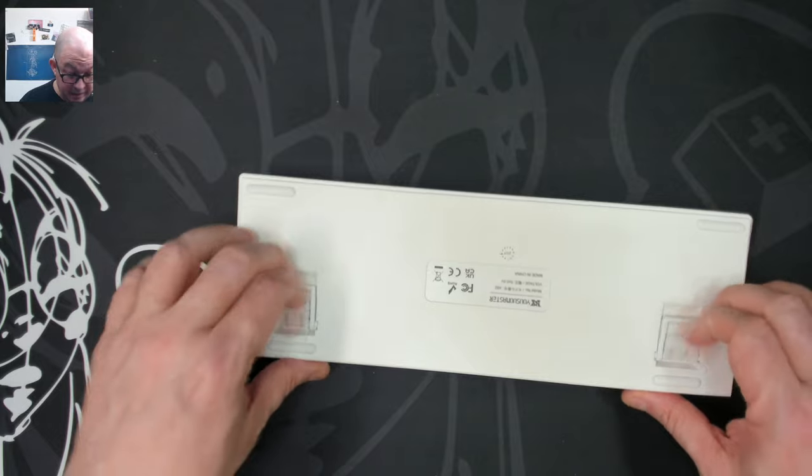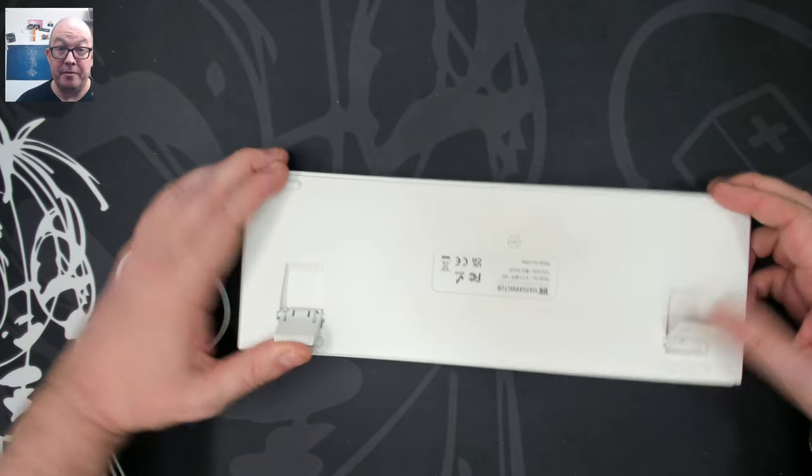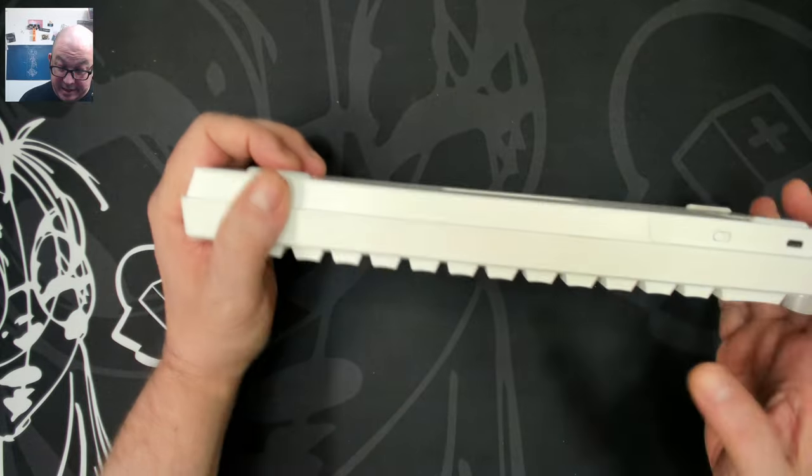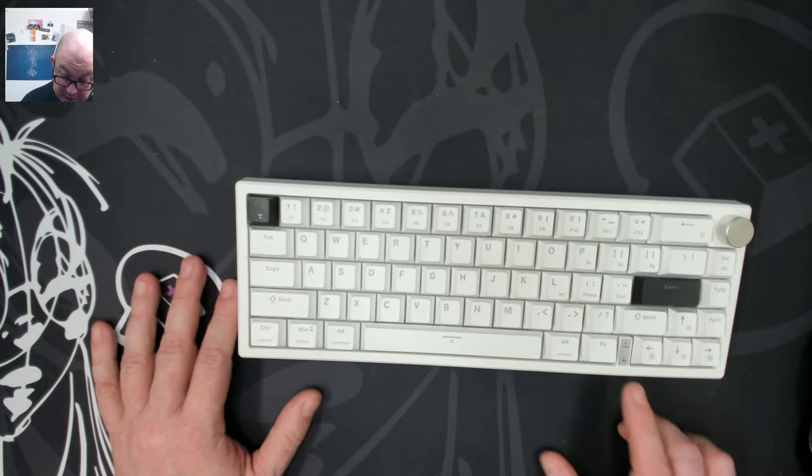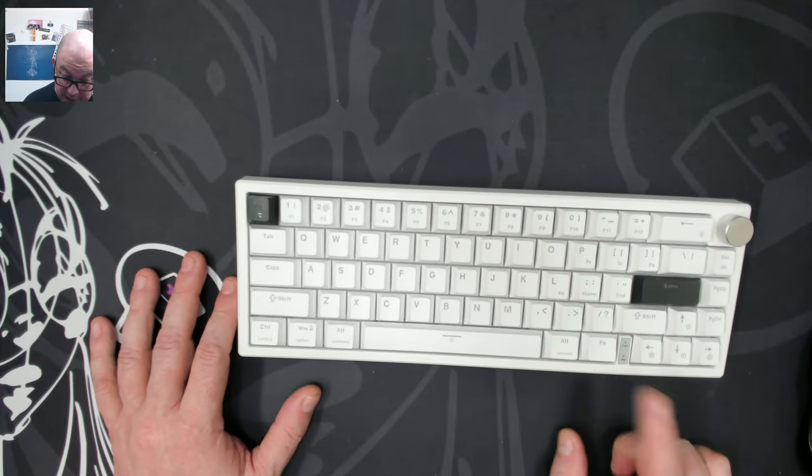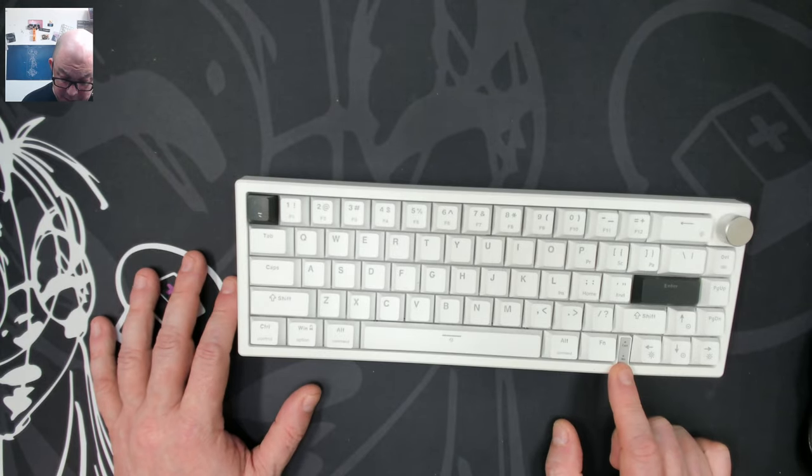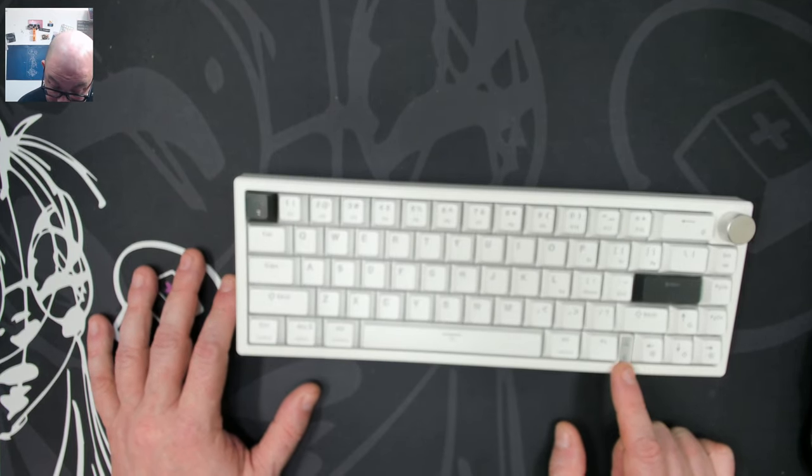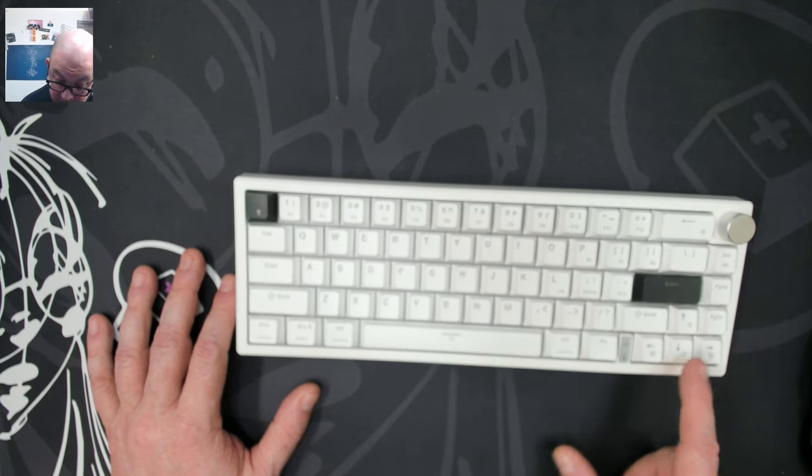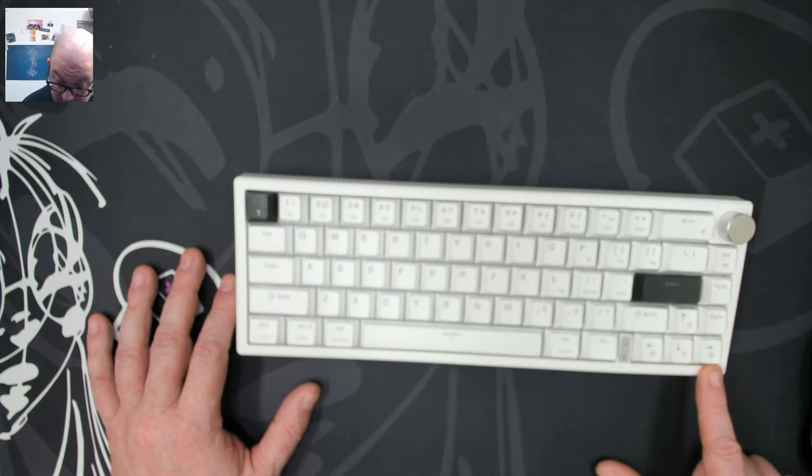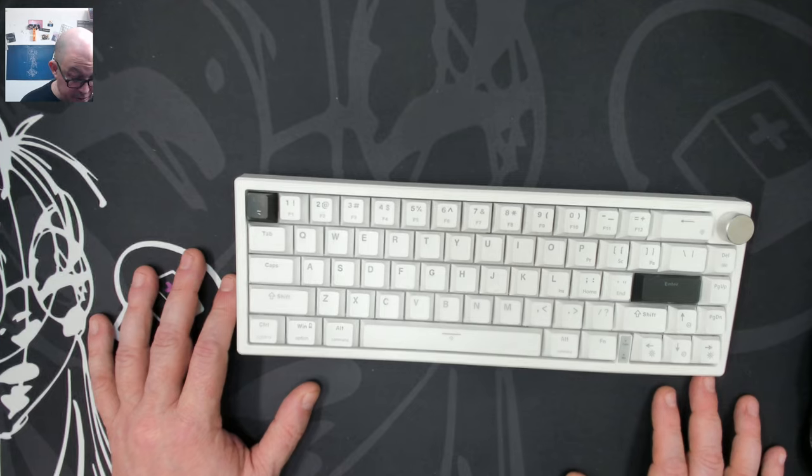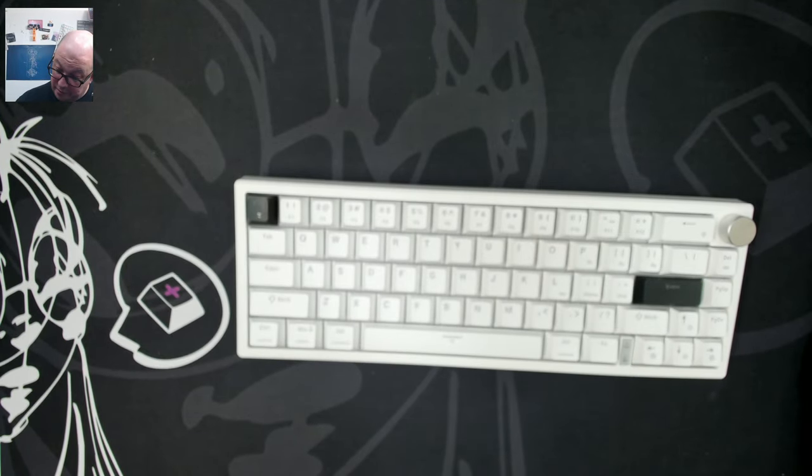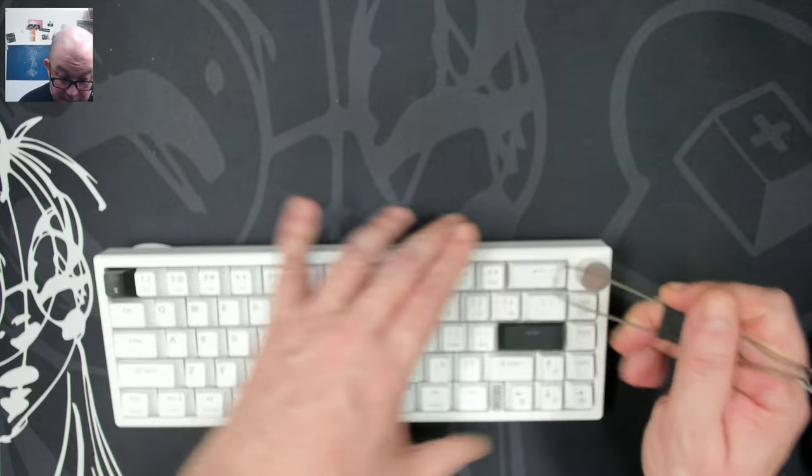We still have to see if we have software though, because software is quite important. Looking at it, we have two fold-down feet, so we're going to have three angles of typing. We have a dedicated Windows and Mac switch. We have the caps lock indicator and either a win mode or win lock indicator. And we have the sub-legends or soft legends that show us what the different options are.